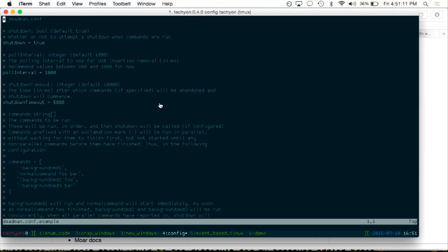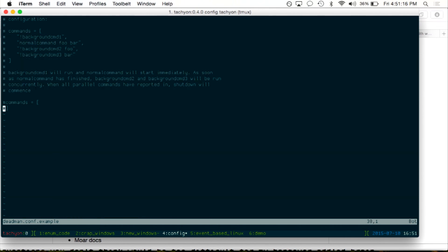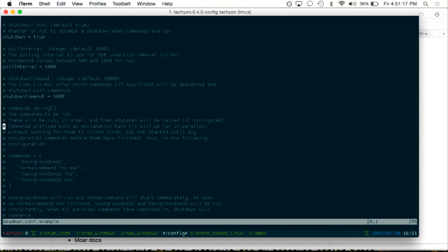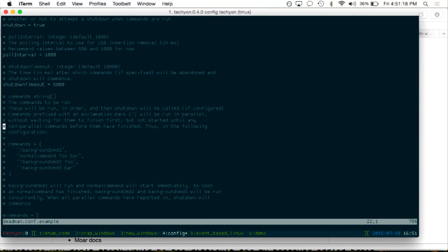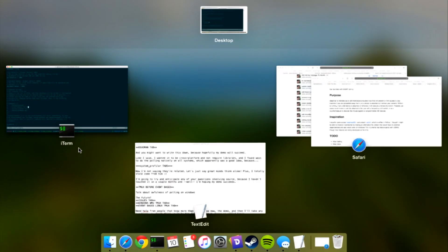And the config files look kind of like this. It's in YAML. Whether or not you want to shut down your polling interval, your shutdown timeout, and commands. And the commands can either be run in parallel or parallel blocks that will then block waiting for the next non-parallel command to run.